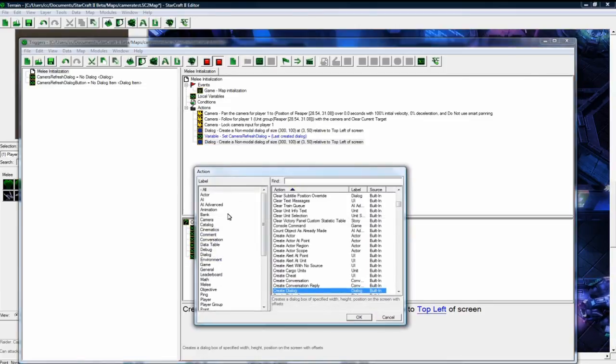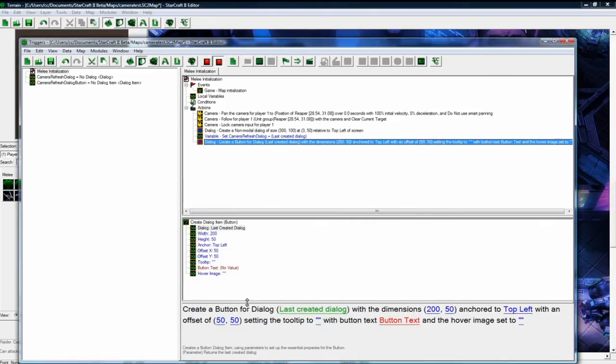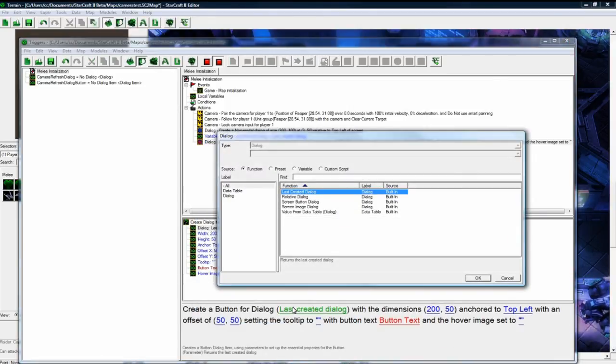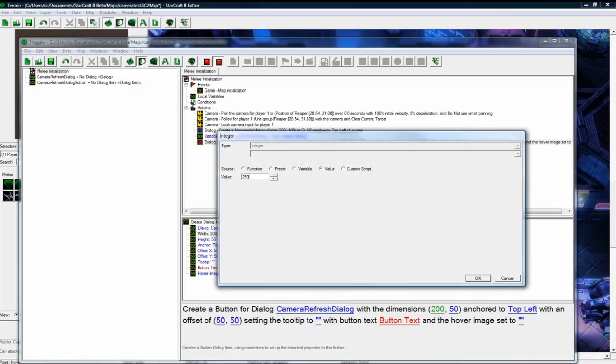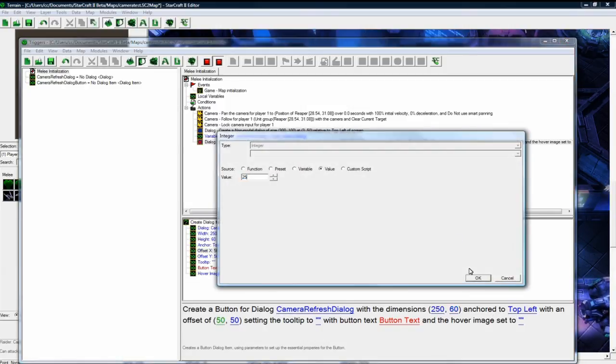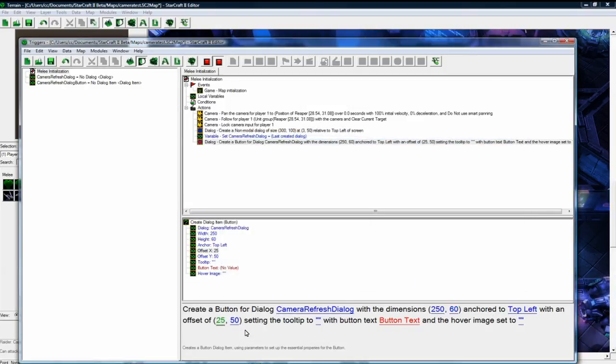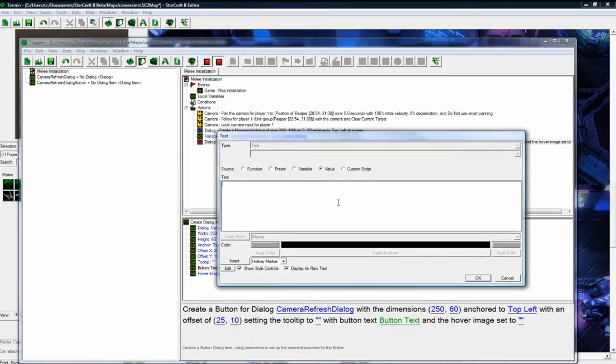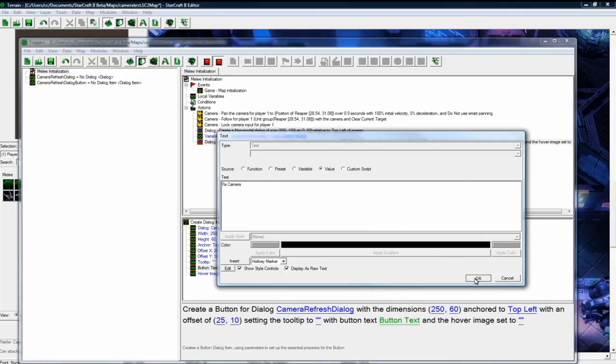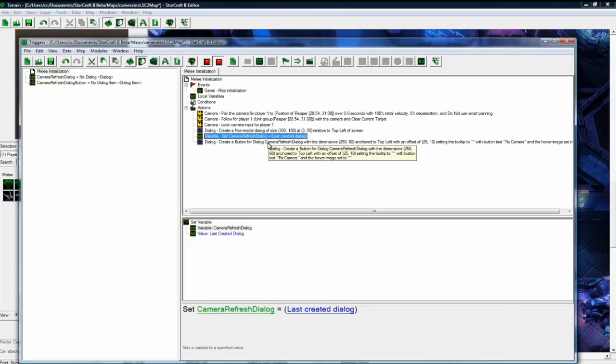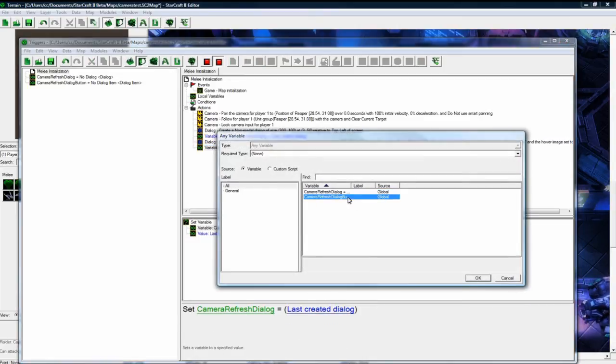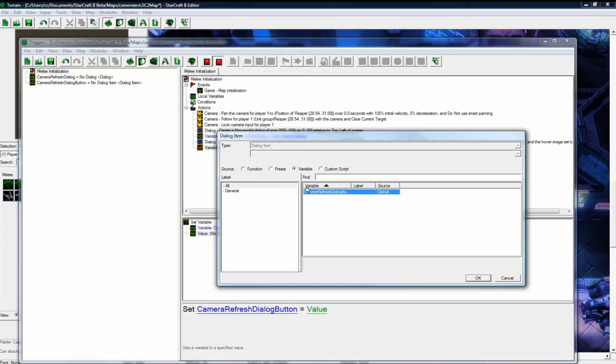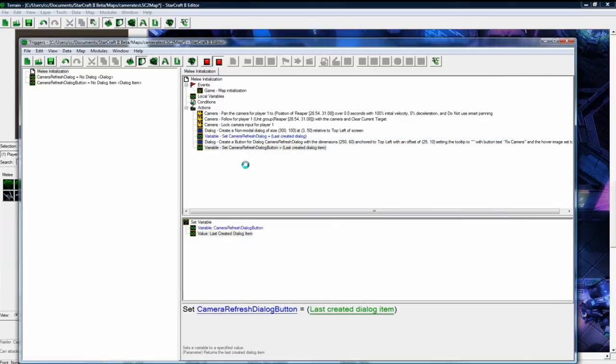And then this thing we want to do is to create a button. For you could leave this as last created dialogue, however I'm going to just pick mine. With dimensions you want 250 and 60 to fit nicely. These are just numbers I've worked out earlier. Anchor to the top left with an offset of 25 and 10. And we want the tooltip to be blank is good. And button text will be fix camera. Oops, don't press enter. I keep doing that every tutorial I do that. And then we want to copy paste this set variable, and we want to set our button to be the last created dialogue item and save.